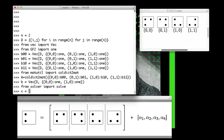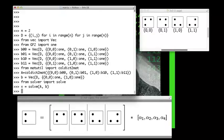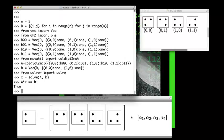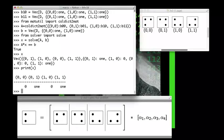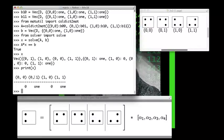We try to find the solution. We came up with something — let's test it. Is A times x equal to b? Yes, good. Here's the solution. It's easier to read if we print the vector. This tells us that the solution is to press the buttons at (0,1) and (1,1) — that is, we press the button corresponding to these two positions.